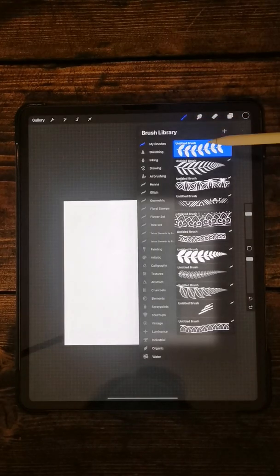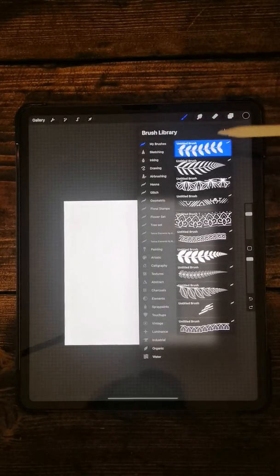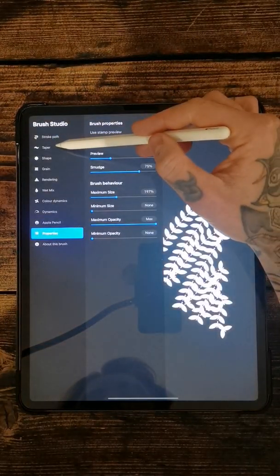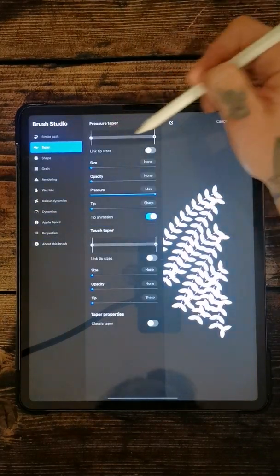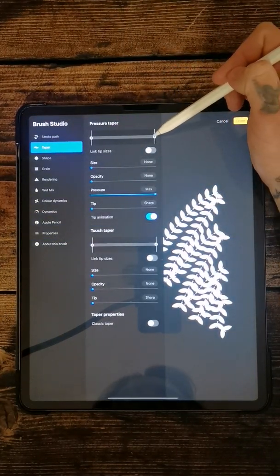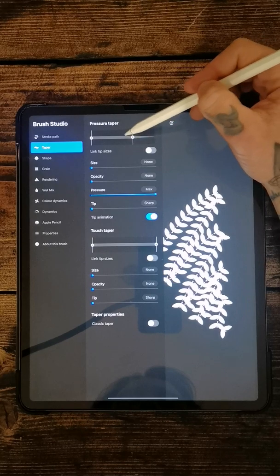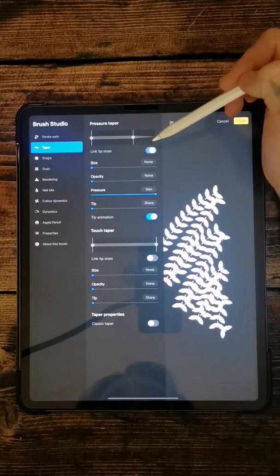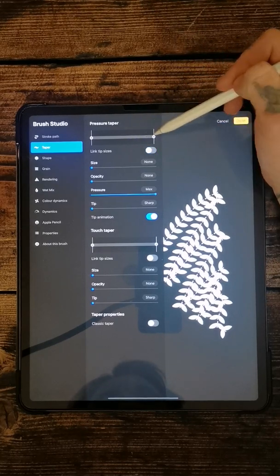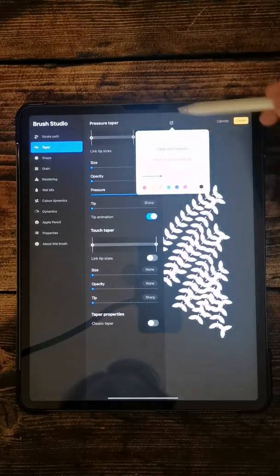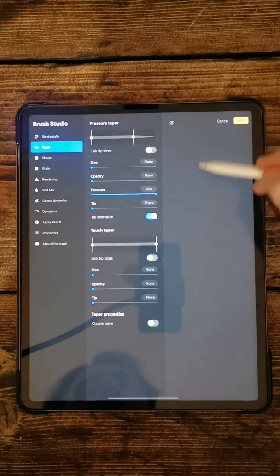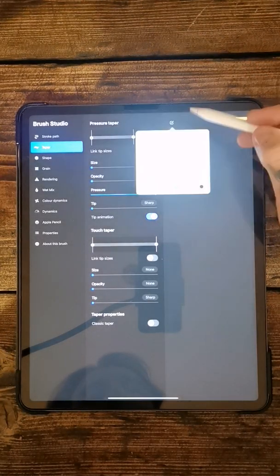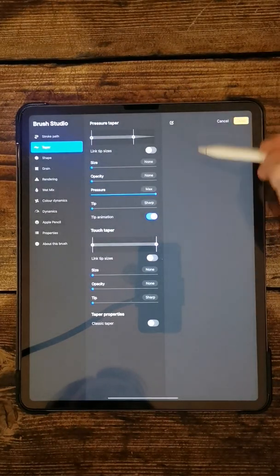So now we've got that. Next thing we want to do, go back into the brush and then if you go to taper you want to change the tip size I think. Link the tip sizes. Change the tip. Let's go and clear this drawing pad. What you can do if you press there and clear the drawing pad it gets to do everything there.